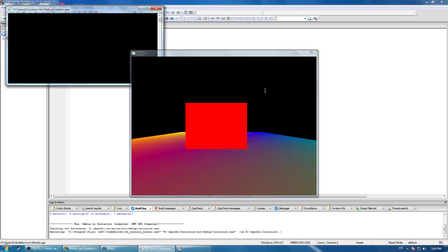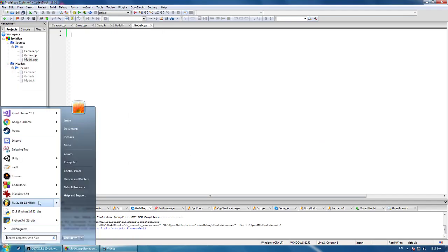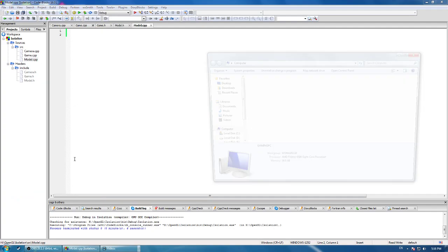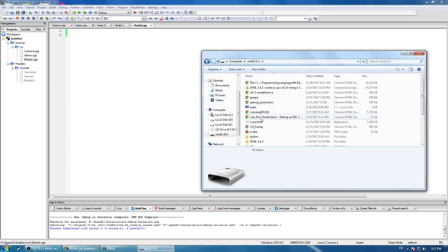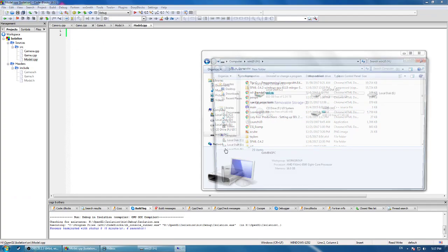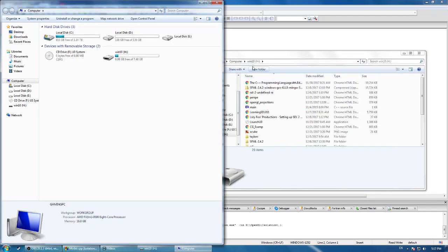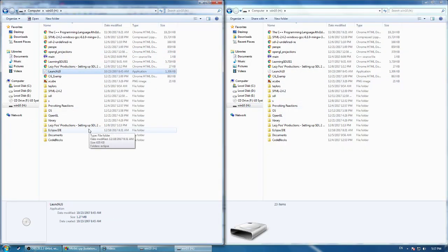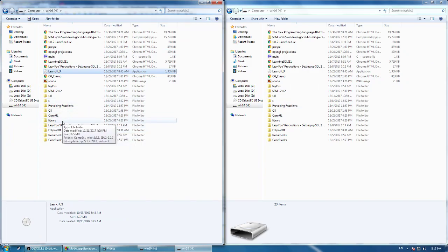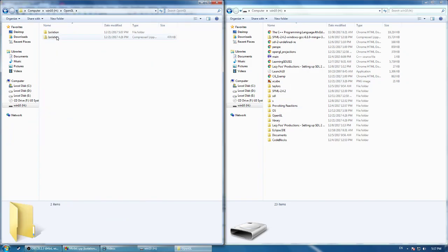But if it's still not working for you, then it's probably down to you not having the DLL file in your executable place. So you want to go to the place where you have the project, which on mine is my pen drive.